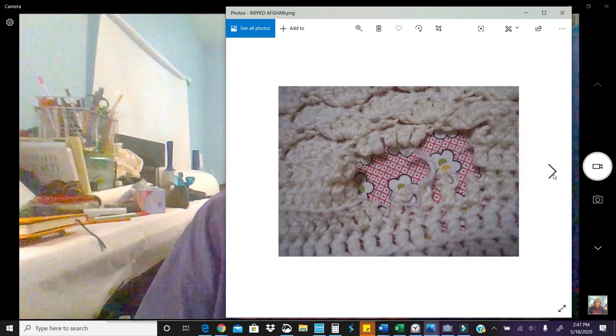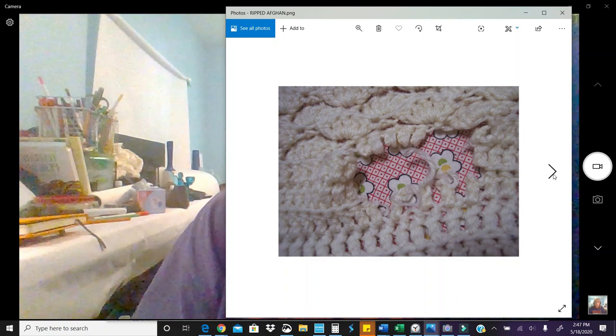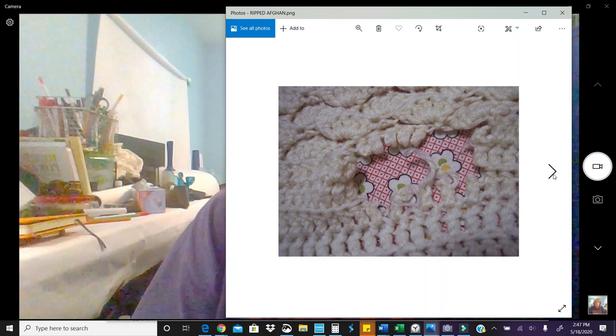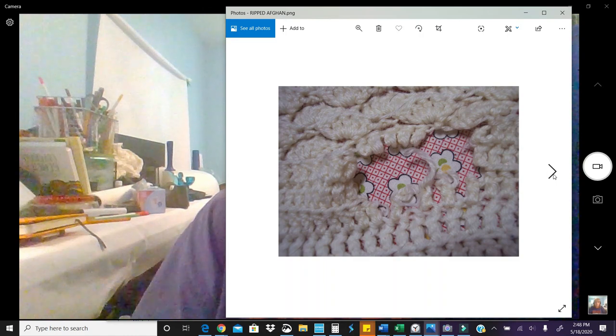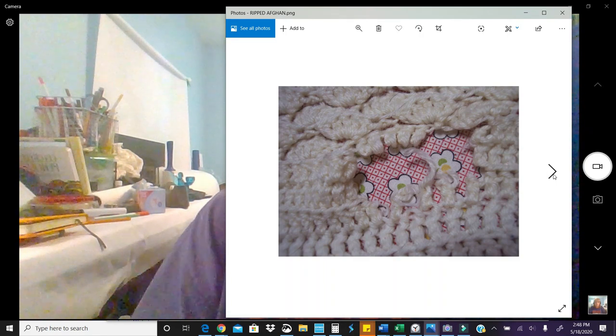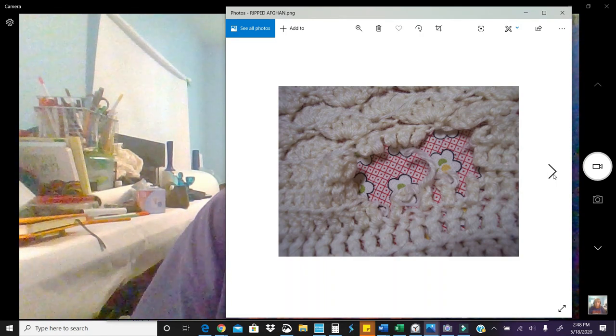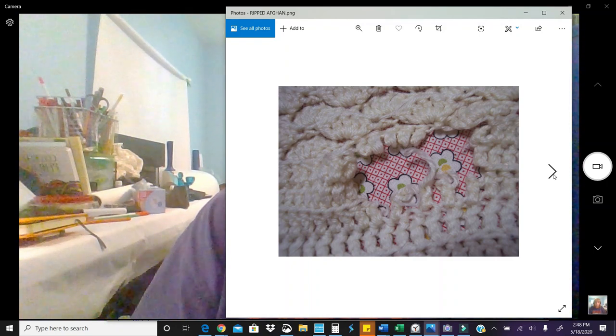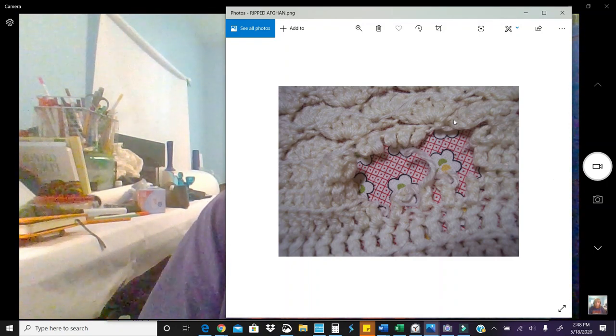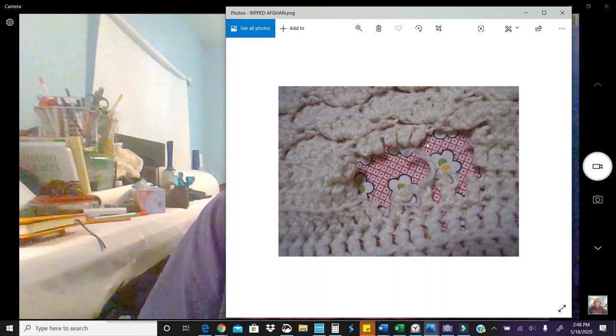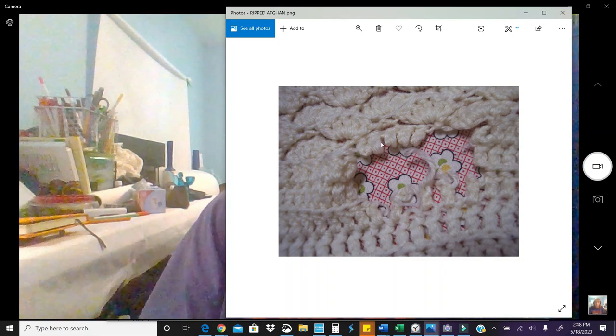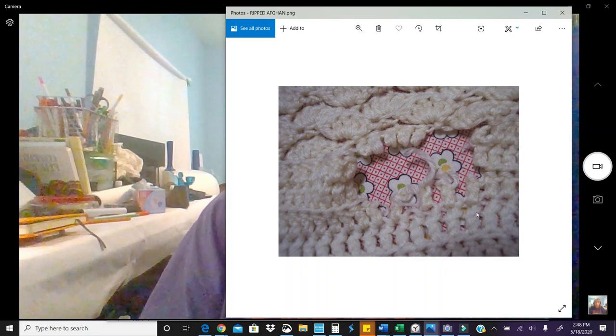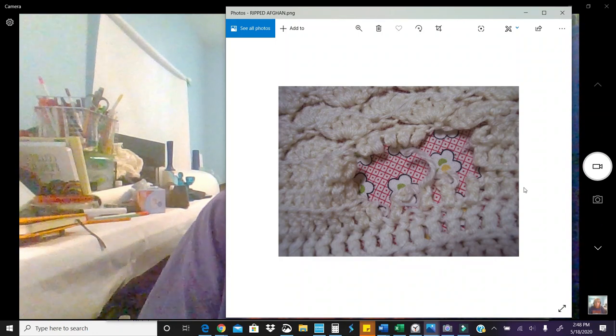This one right here is another example of a rip. I'm showing this one because sometimes in a pattern there will be a natural hole in the pattern, and so you need to make sure that that hole is supposed to be there. And the way you can tell that it's not is because these little loops should actually have yarn going through them. So this is a large rip. This is one I wouldn't fool with.